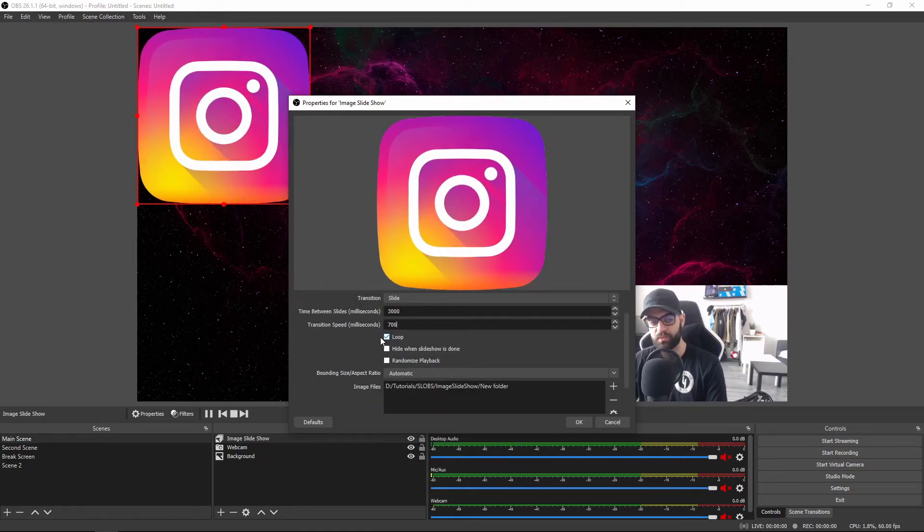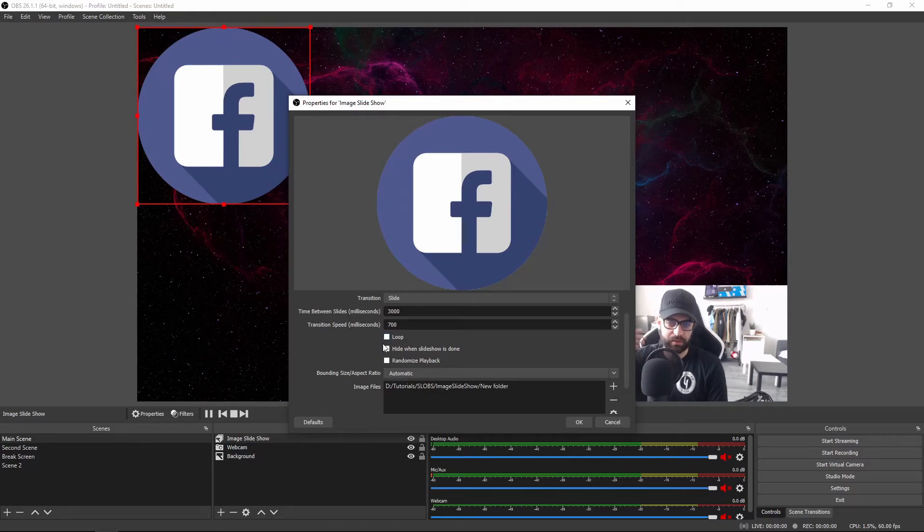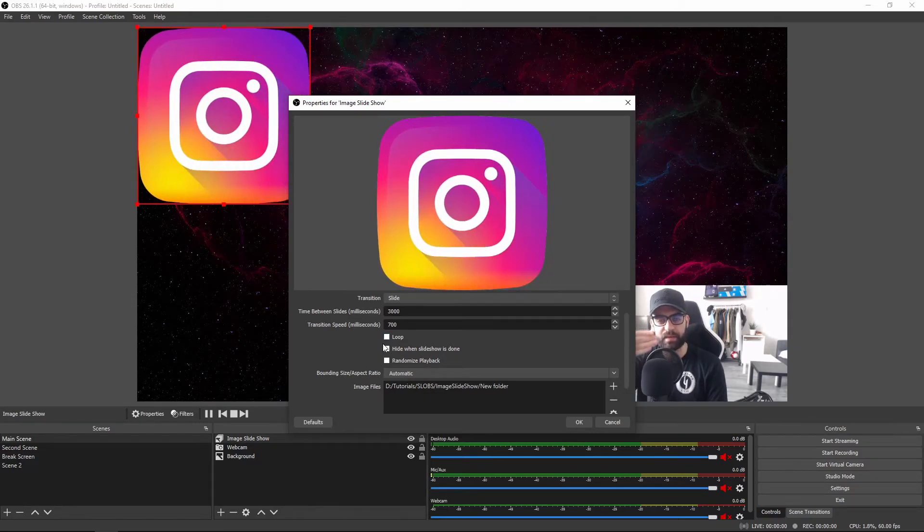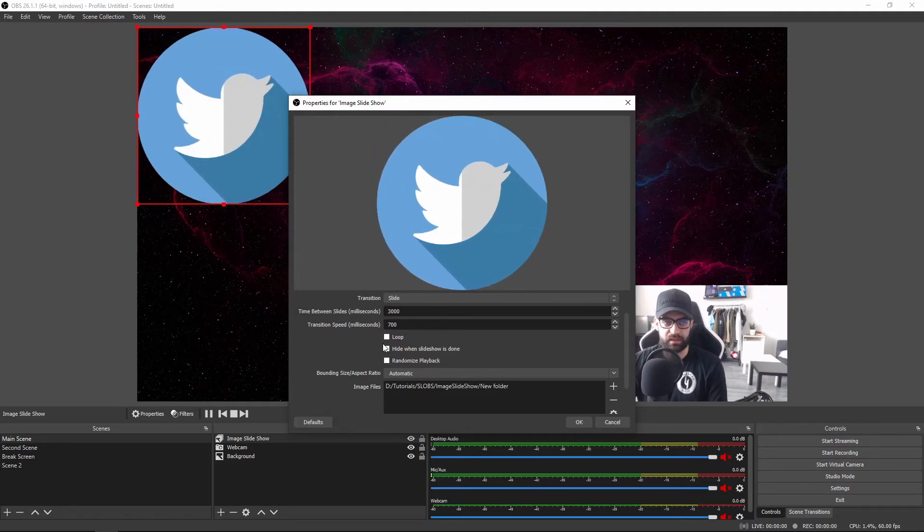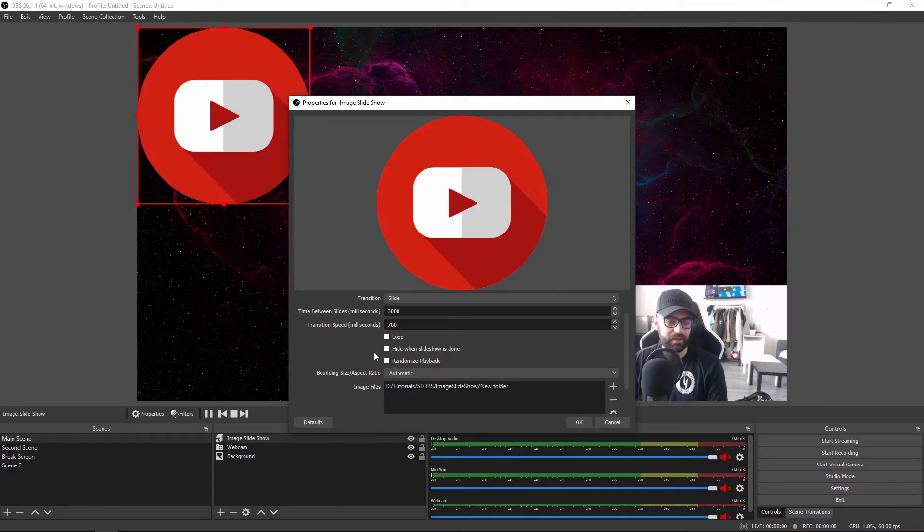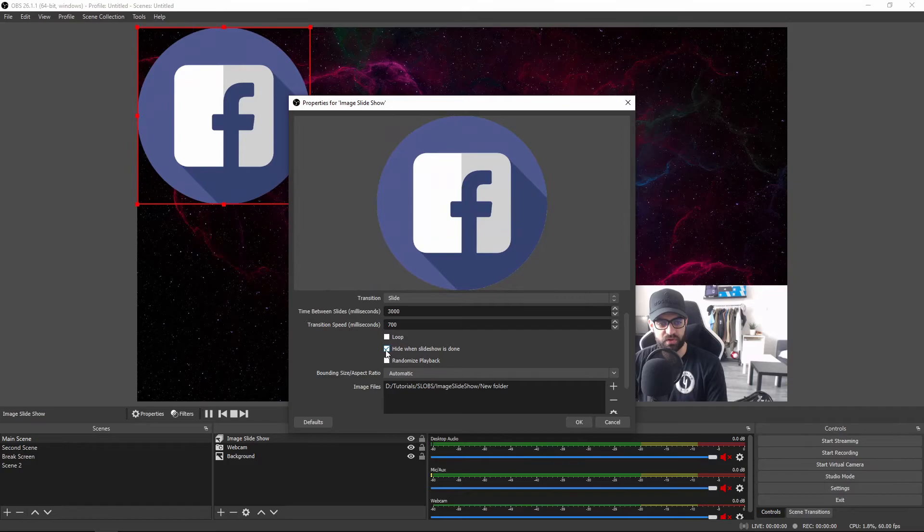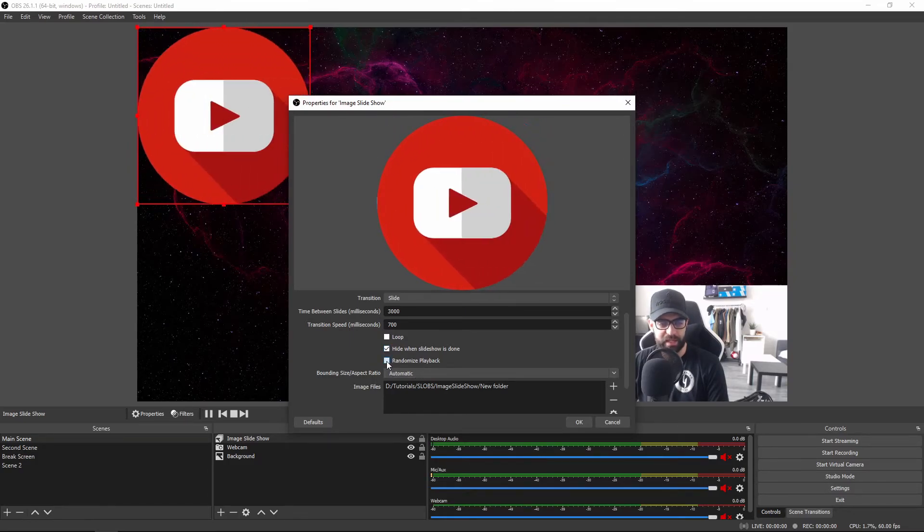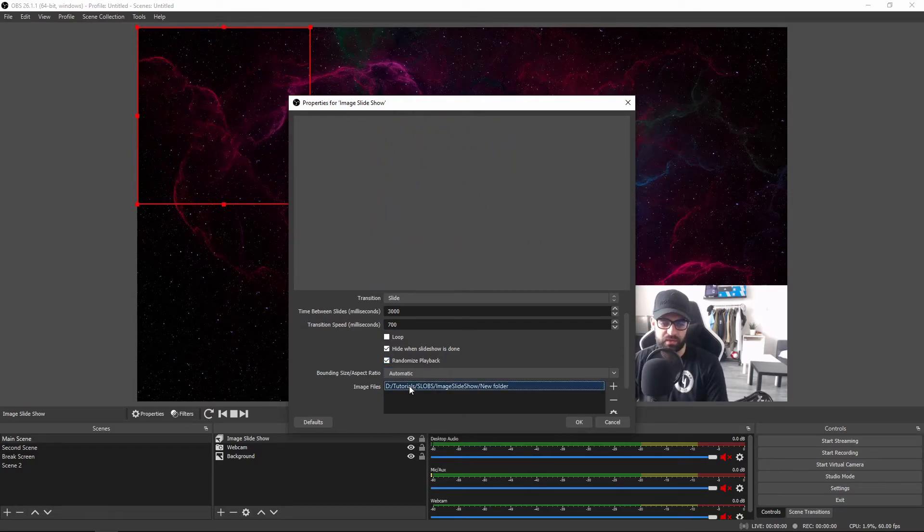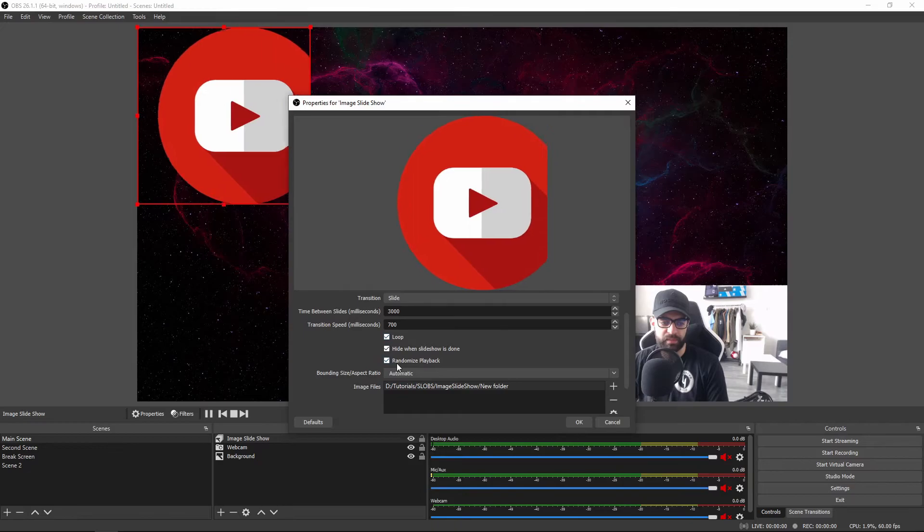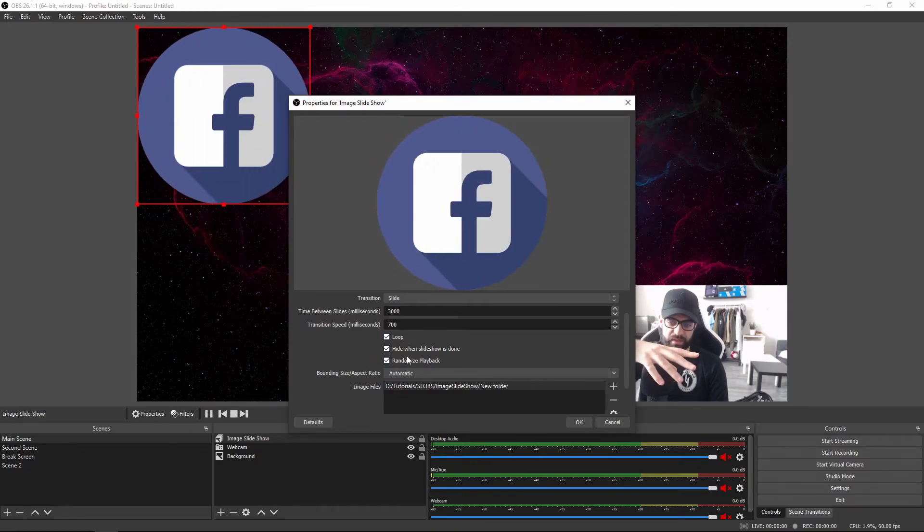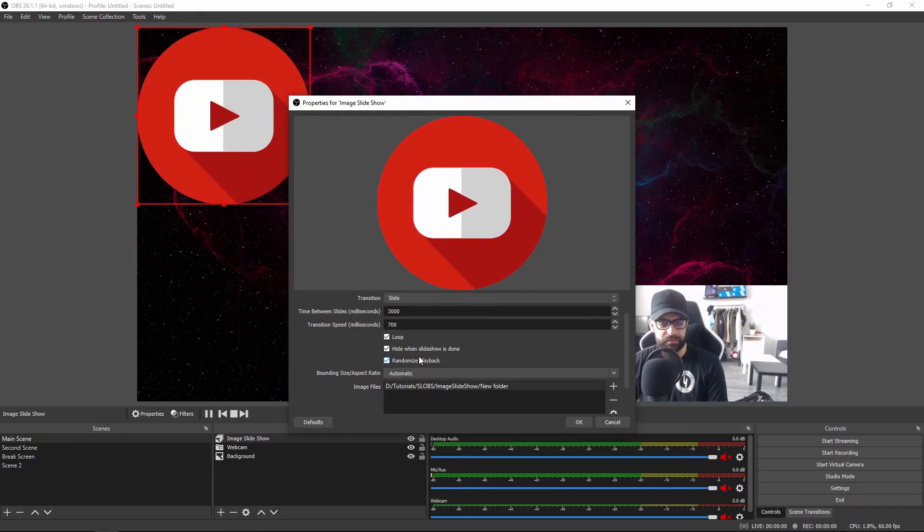A loop option. If you uncheck this, the slideshow will play out and then it will stop at the last image and just stay on that last image. If you'd like to hide the slideshow when it's done, this is the option to go with. Then you can also randomize the playback. Right now the order is exactly the same order that's in the actual folder, but if you'd like to randomize the playback, it will just jump from one random image to another random image. You can also do that.